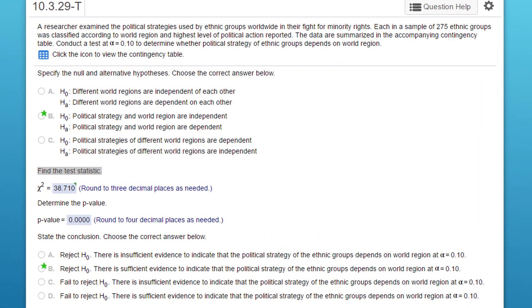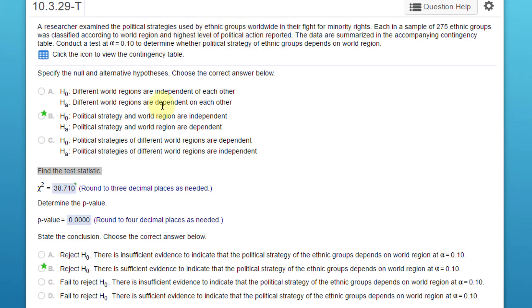Hi, this is Dr. Don with another homework problem from McClave Chapter 10 on chi-square tests. In this problem, we have a contingency table with political strategies used by ethnic groups. The data are summarized in the accompanying contingency table and were classified according to world region and highest level of political action reported.